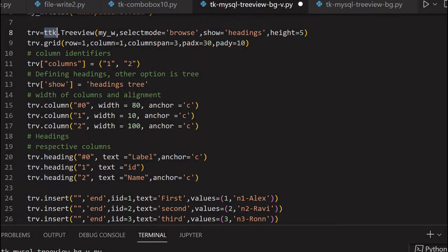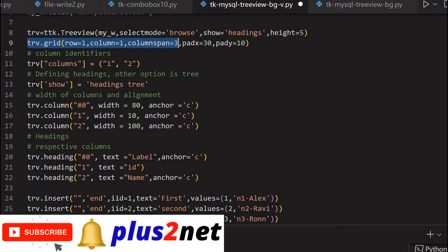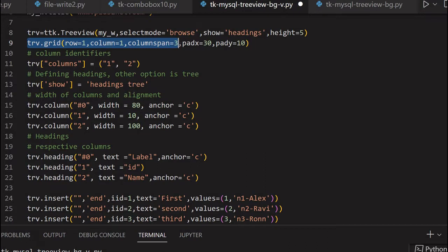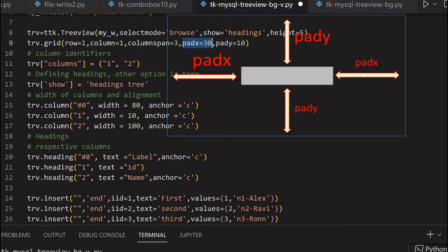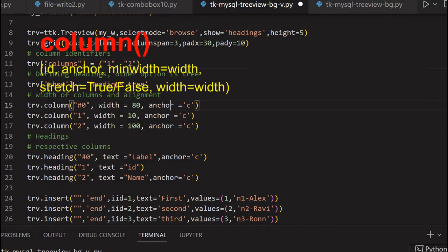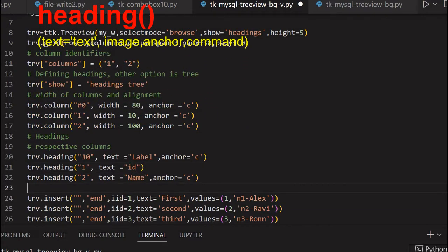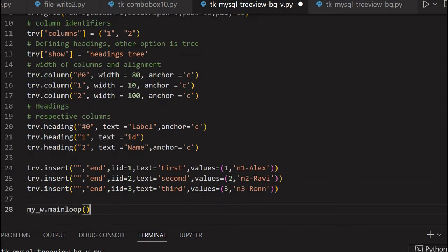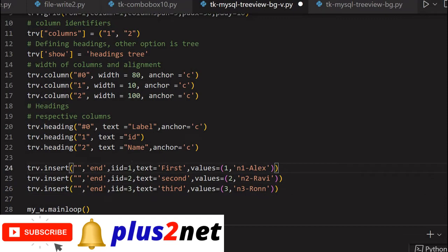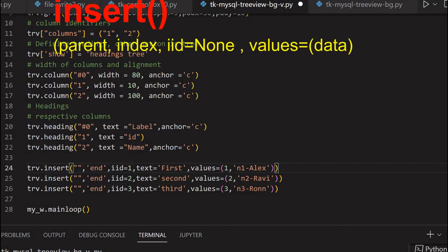The TreeView is placed on a grid with a column span of 3, because below it three radio buttons will be placed to change the background color. To accommodate that, we increased the column span to 3, with pad_x and pad_y of 10 from the edges. The columns specified are 1, 2, then headings and tree. Column widths and alignment are set, and there are 3 heading labels: label, ID, and name. Three rows of data are inserted using the insert command.